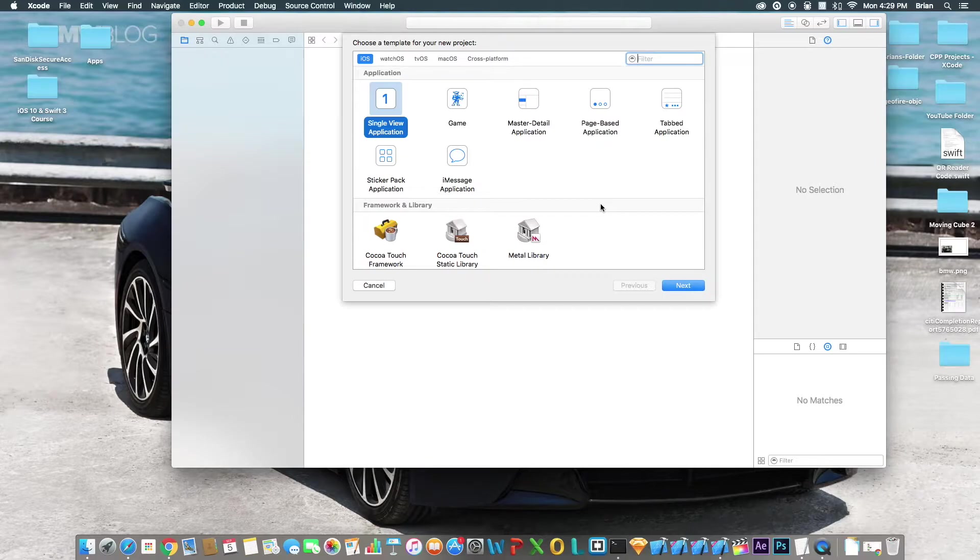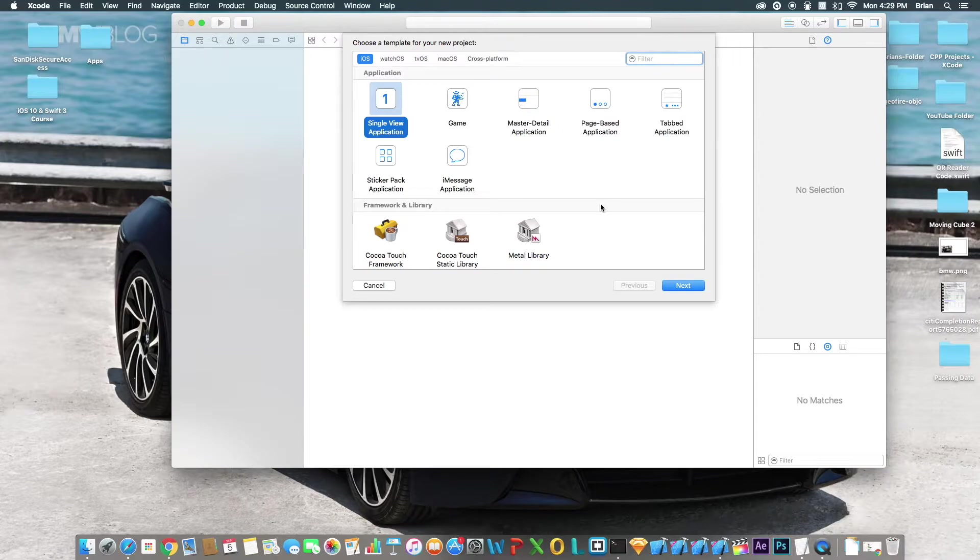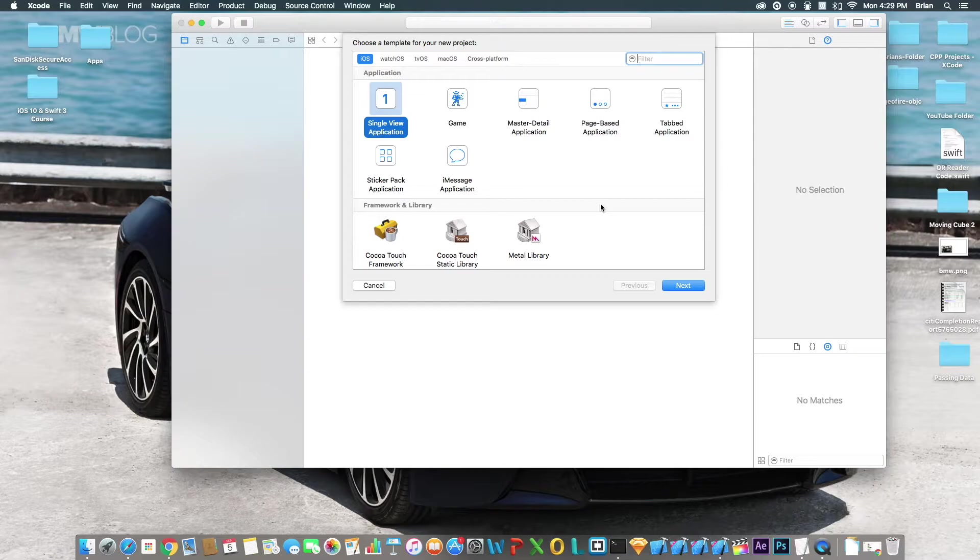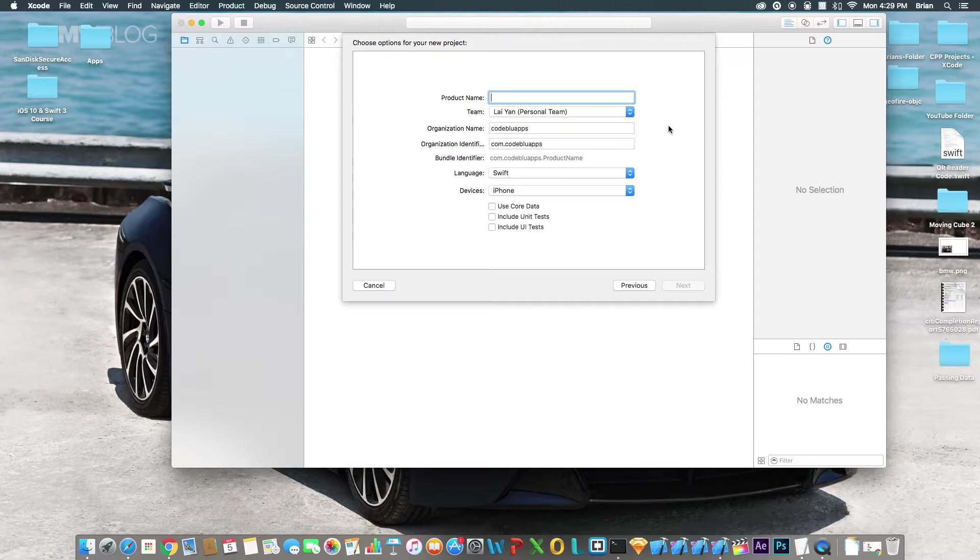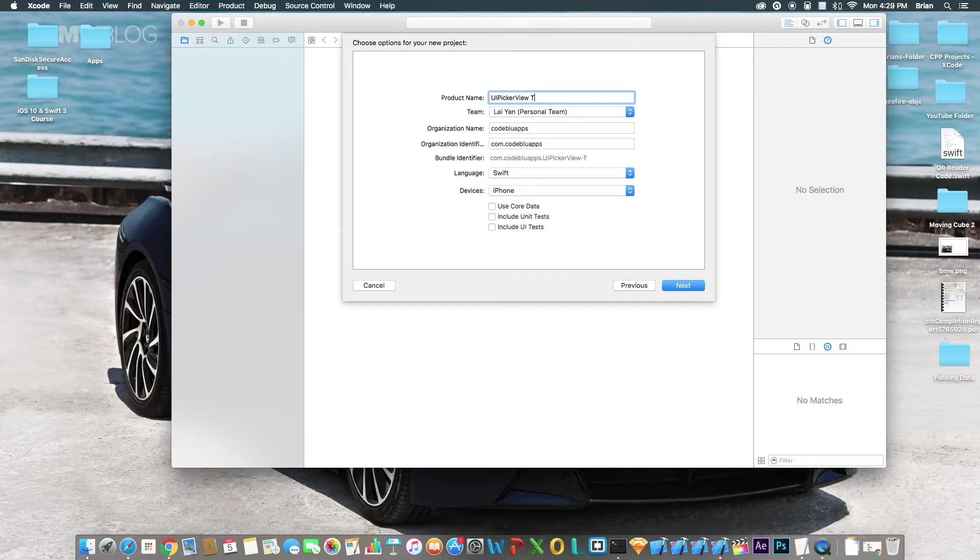If you're watching this video and Xcode 8 is already out officially, then use that. Don't use the beta. But if you don't have the beta, download it and continue watching this video. Let's get started. Let's create a single application. I'm just going to call this UIPickerView tutorial. You can call it whatever you want. The other options are okay.